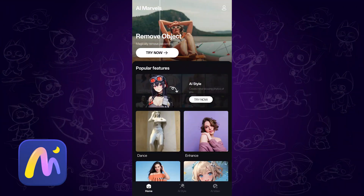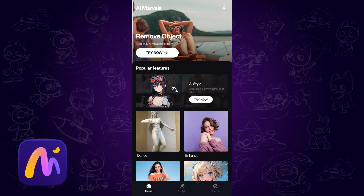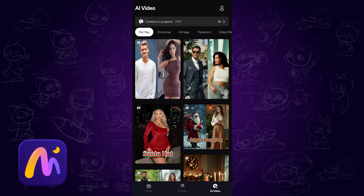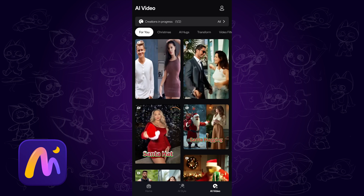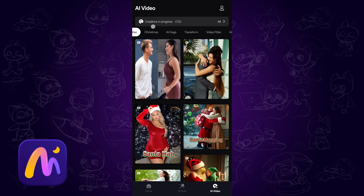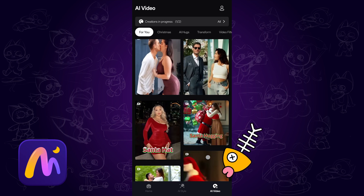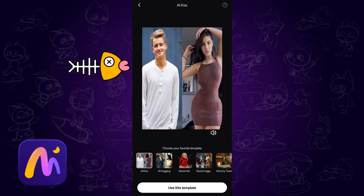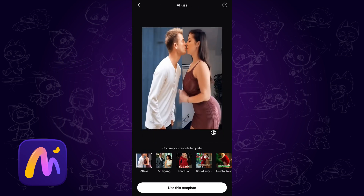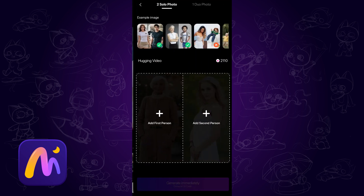The app we are using is AI Marvels, available on Android and iOS. Open it, tap AI Video, and tap the AI Kiss template. Use this template.